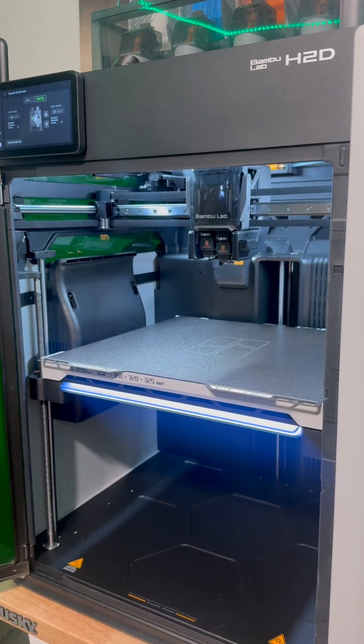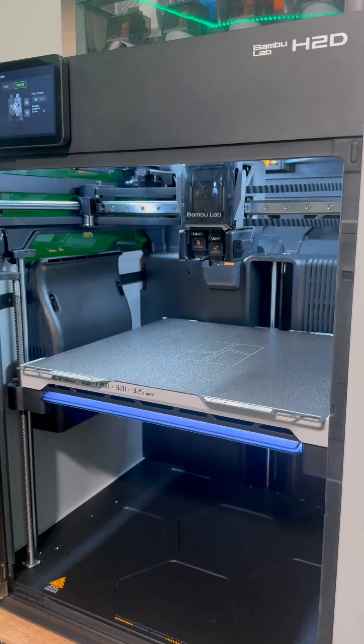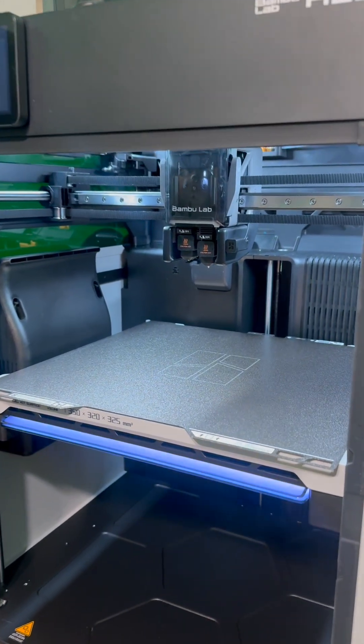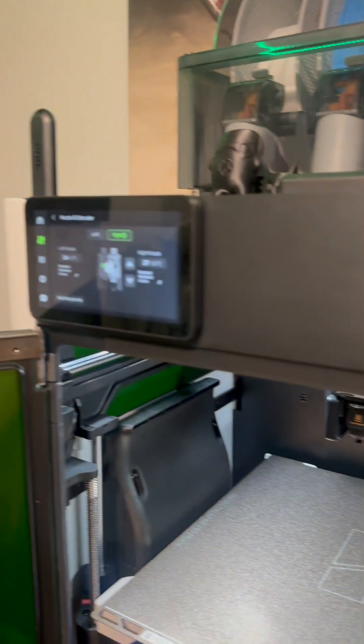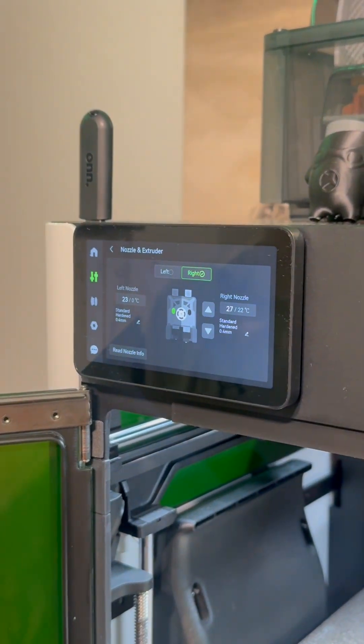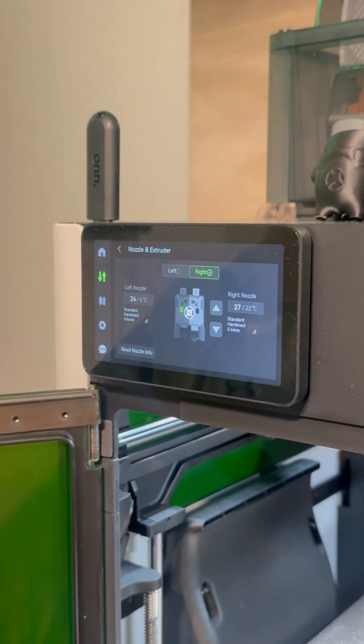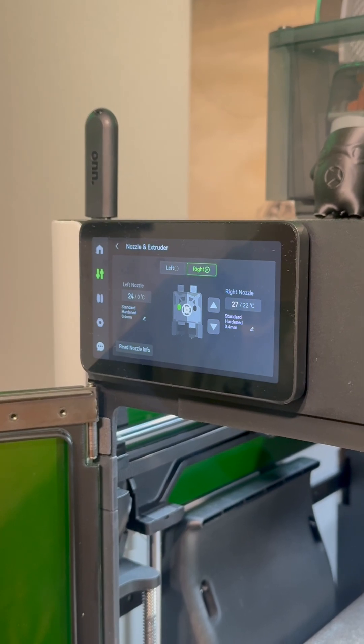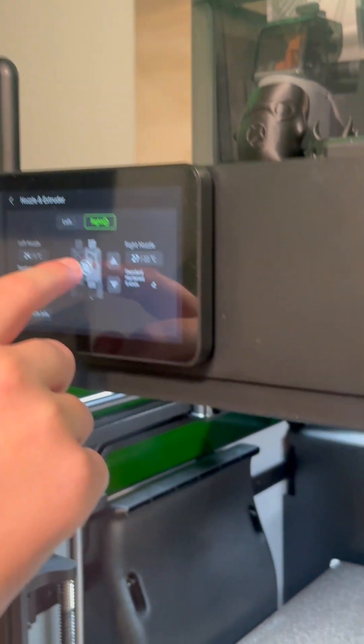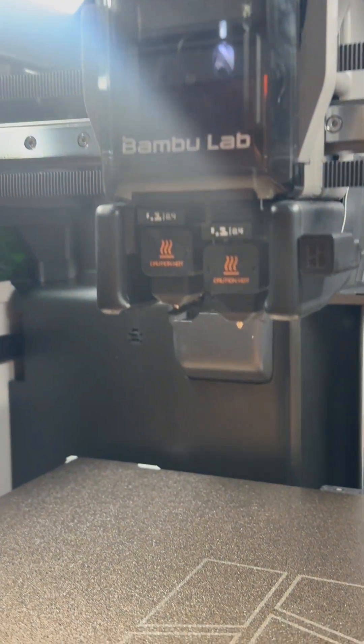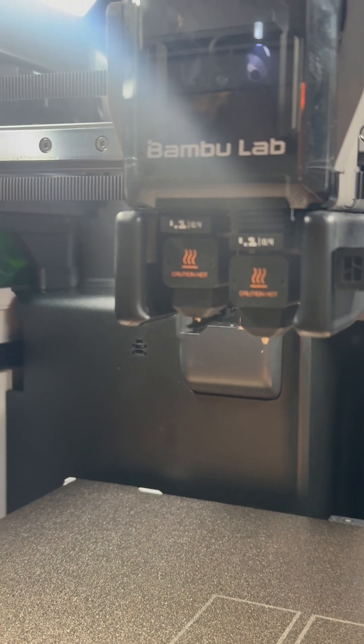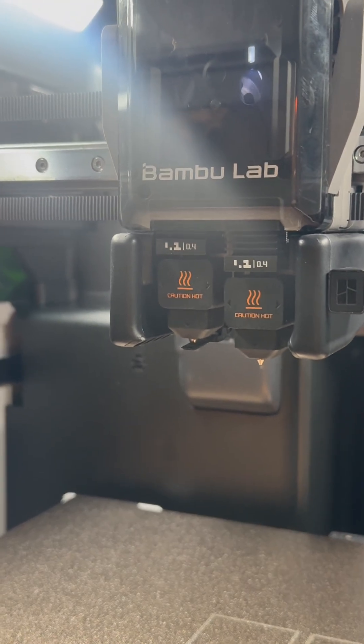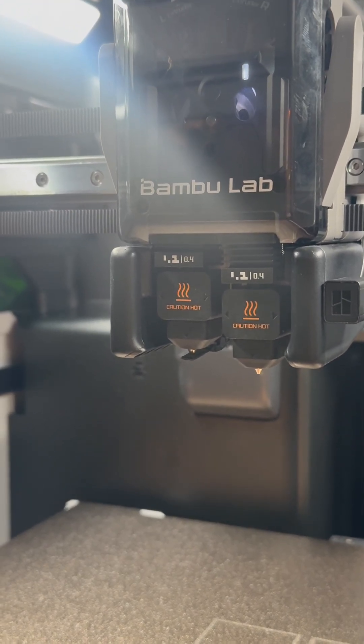Now that you switched the right side, if you want to switch to the left, you're going to go to nozzle and extruder. Then you're going to want to click onto the left side and it will remove the cover, so then you can access the left nozzle.